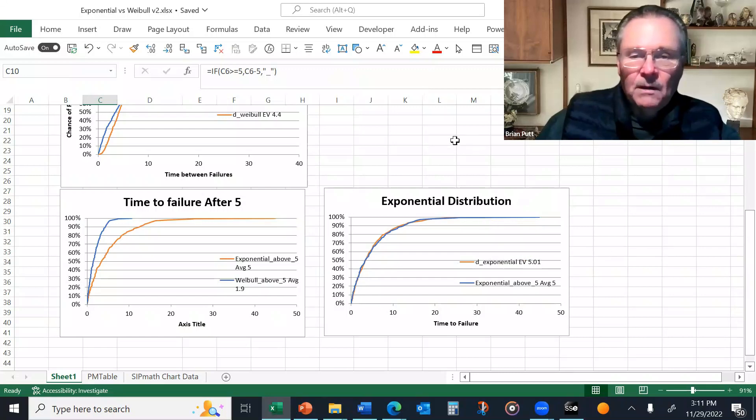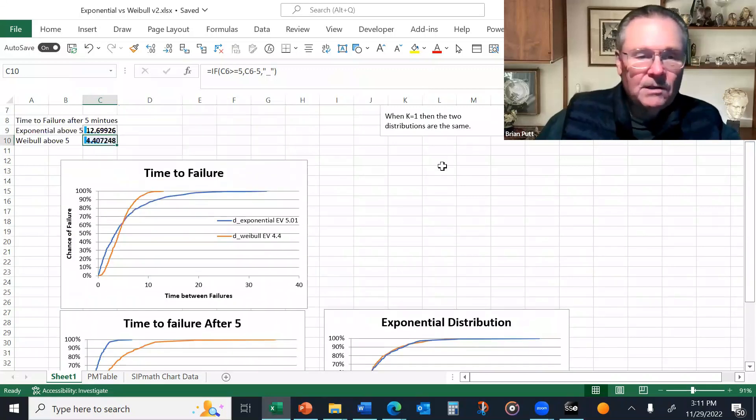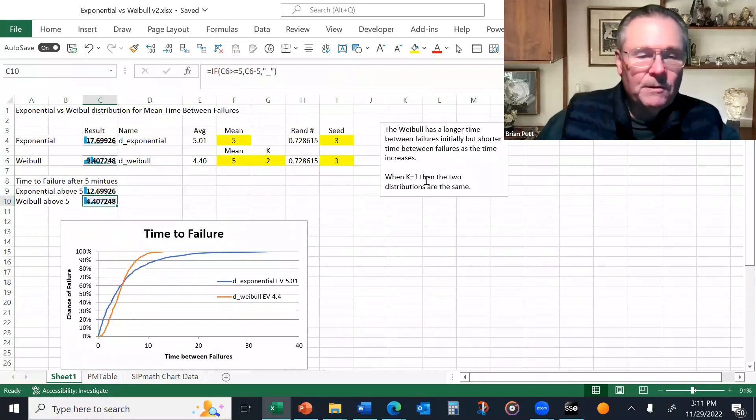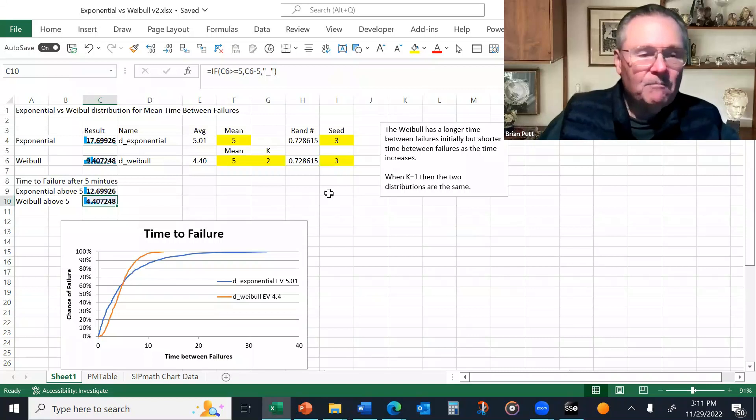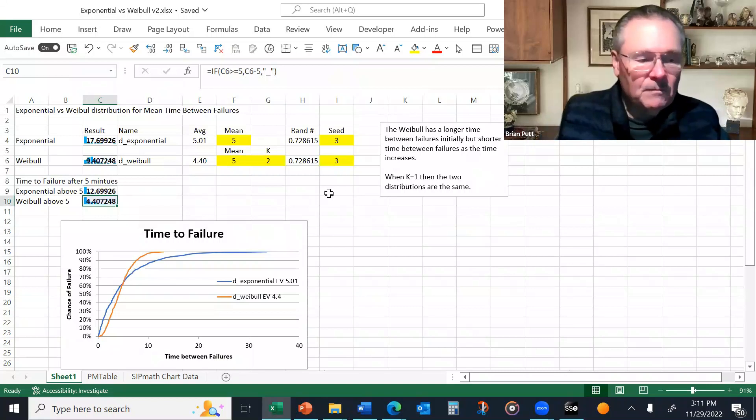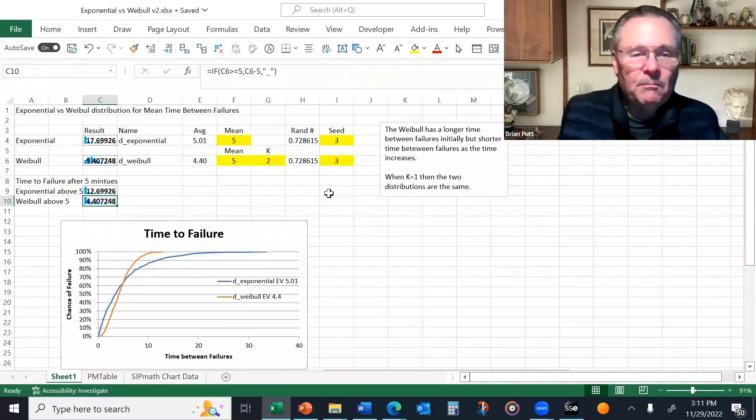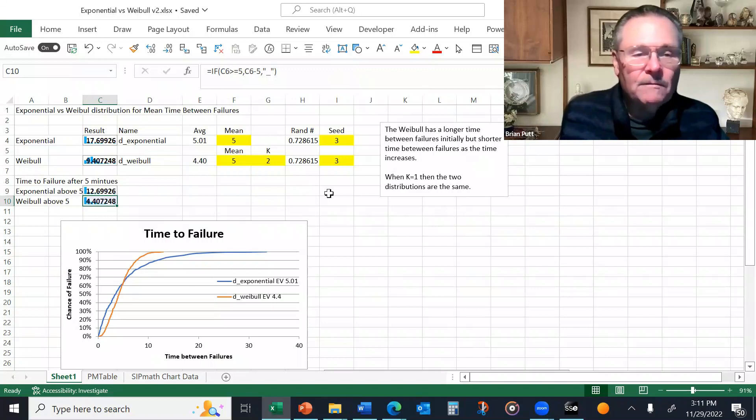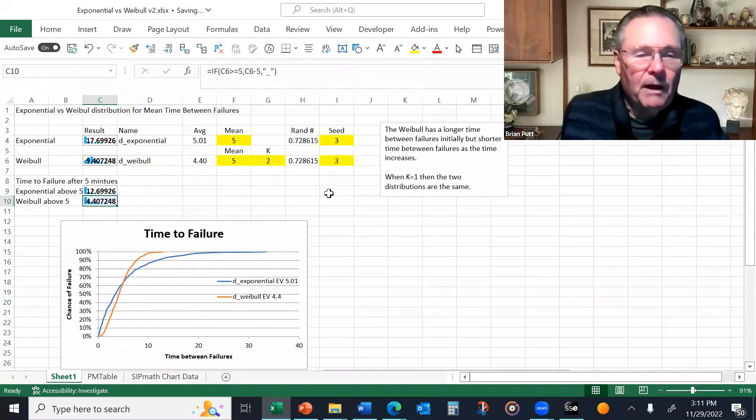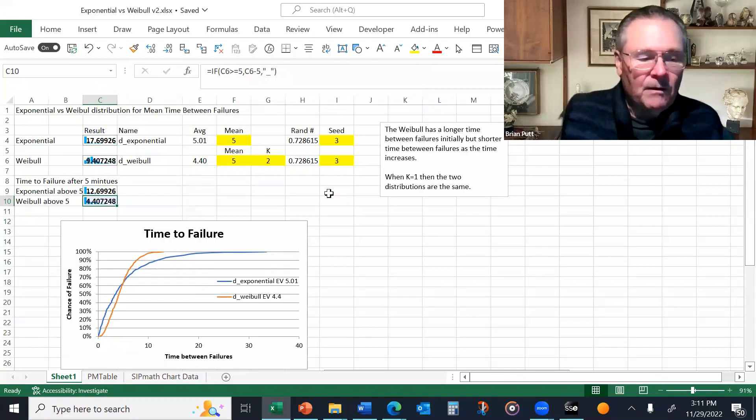So, as you look to decide what distribution to use, think about what physical things are happening with your particular process. Is there any aging involved? That'll help you decide between the Weibull and the exponential. Thank you for watching.